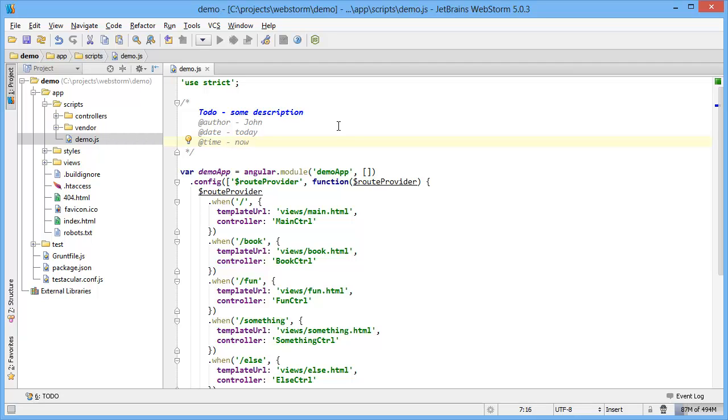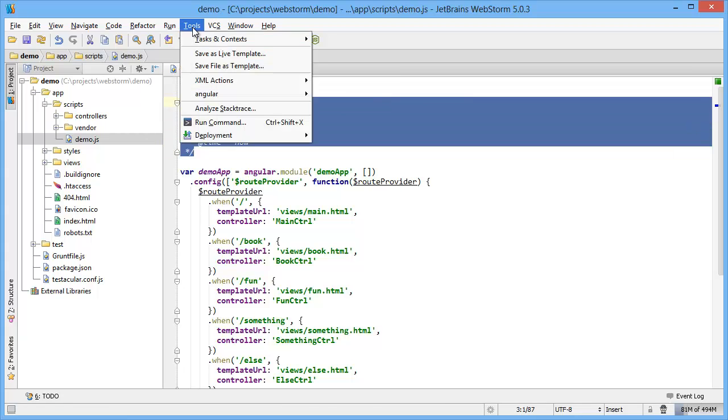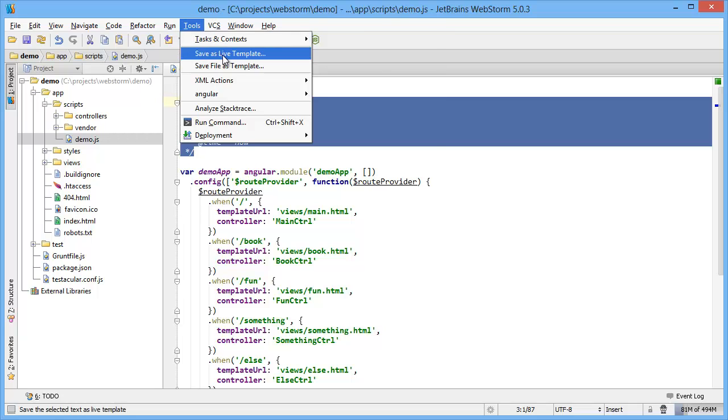So if you want to save this as a live template, something that you can use over and over again, you just select the block of text, go up to tools, and select save as live template.